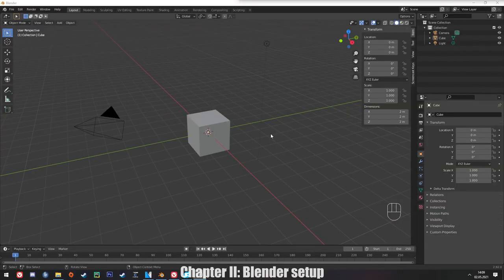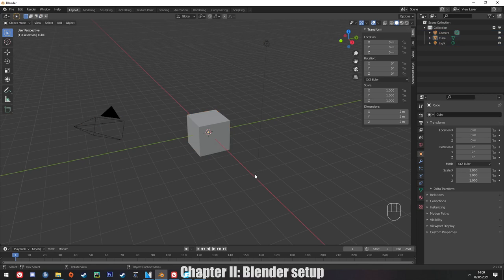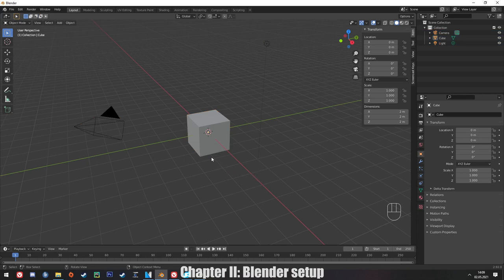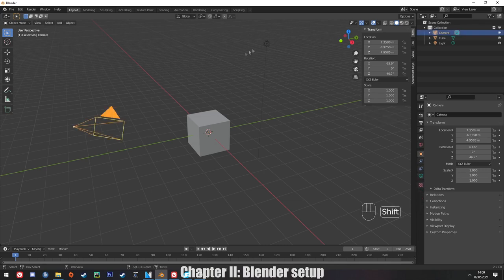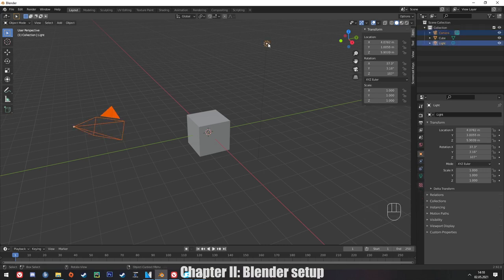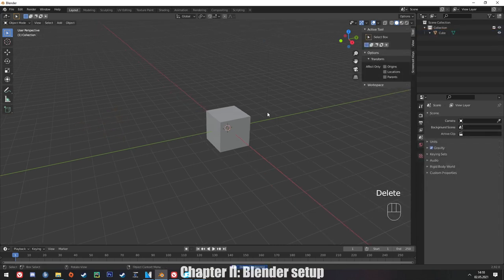In this video I'm using Blender 2.92. Just like in my previous videos, you can see in the bottom right corner my mouse and keyboard input. We start with an empty scene that has the cube, camera, and light. The first thing we're going to do is delete the camera and the lights.